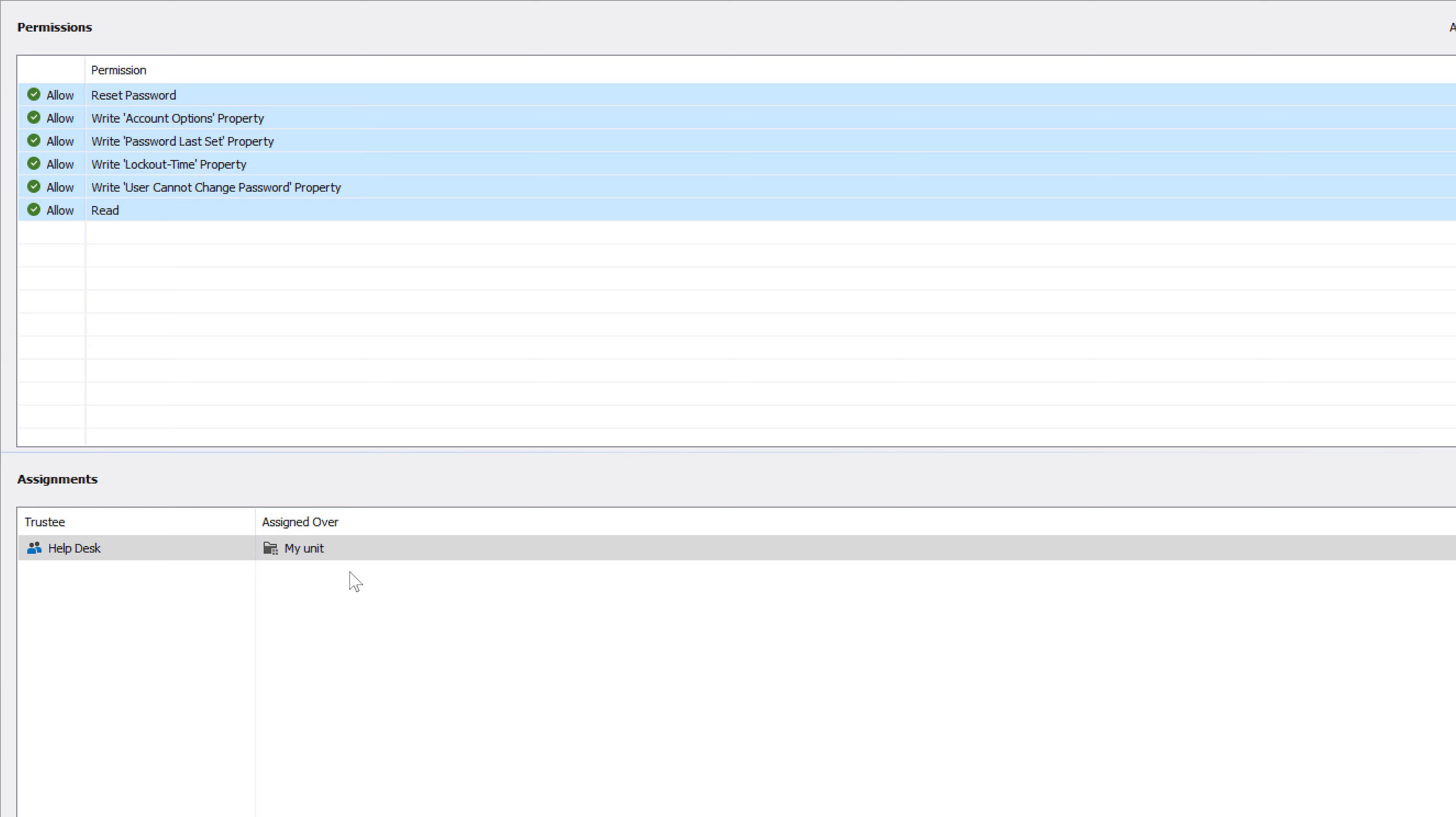Now if a new user named Smith is created, helpdesk will automatically gain control over this user. And if at some point a certain Smith changes their last name, helpdesk will automatically lose control over their account.